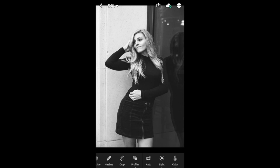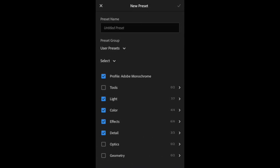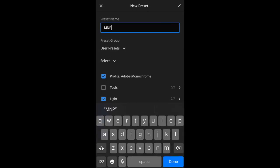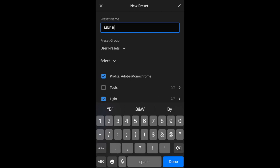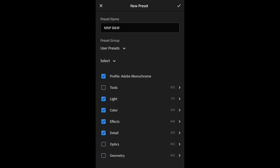Now in order to save this as a preset, you'll click on that three dots in the upper right hand corner and you're going to say create preset. You can name it whatever you want. I'm just going to say MNP black and white because that's what it is. And below it says preset group. You can add your own preset group if you want this separate from your other presets, but I'm just going to leave it in the user preset because it's just the default one.